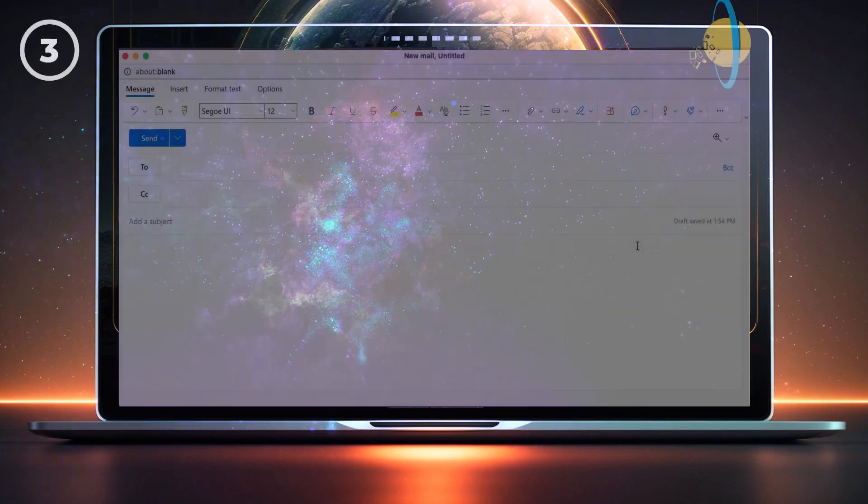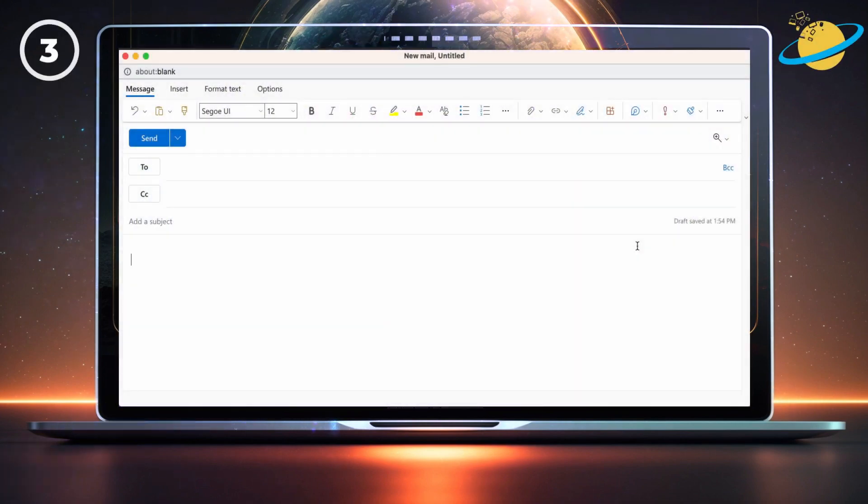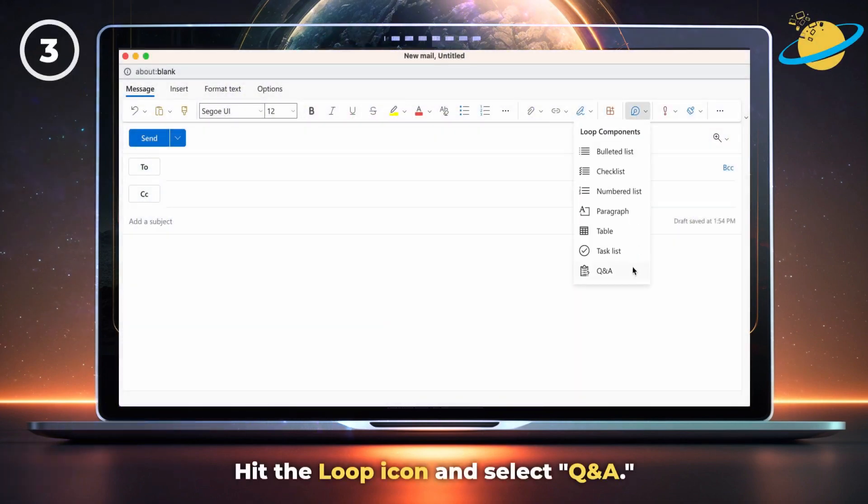Currently, the Q&A component is only available in Outlook. To use it, hit the Loop icon and select Q&A.